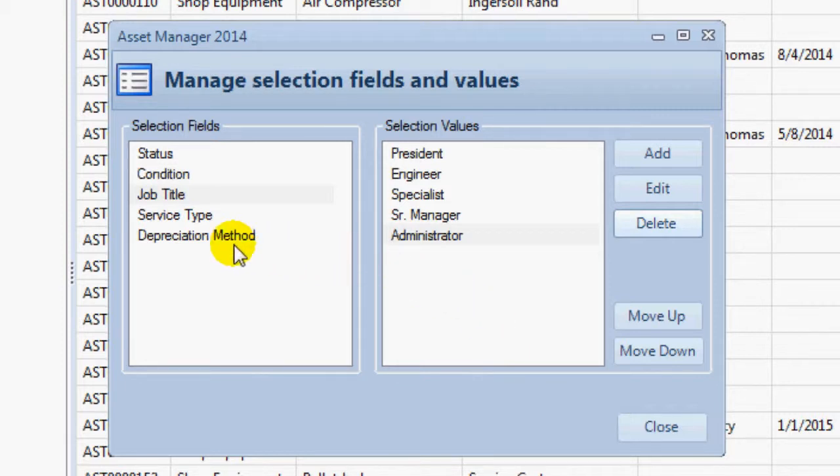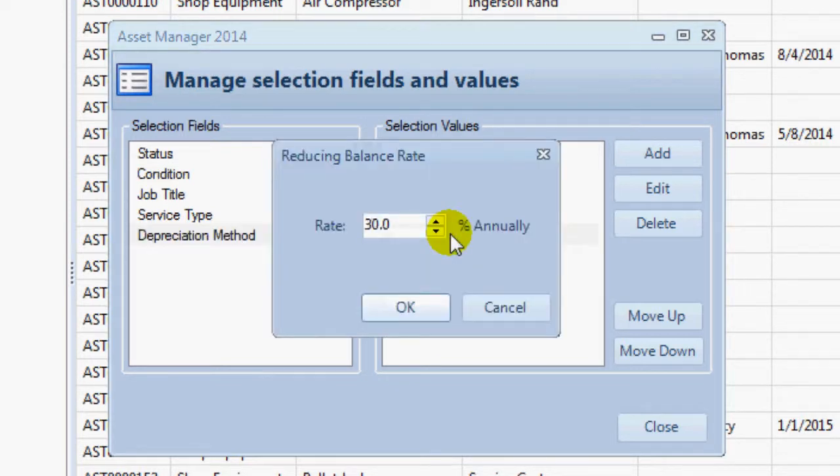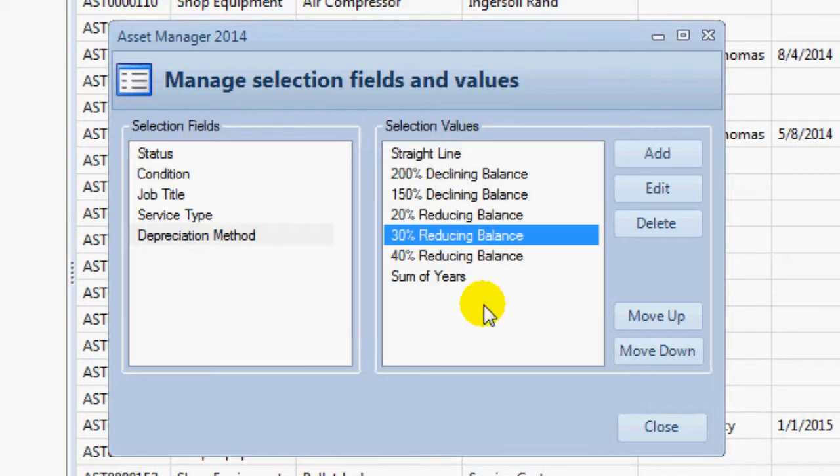The depreciation method field is unique. In addition to the name of the depreciation method, you can also add a percentage which to be used for calculating depreciation.